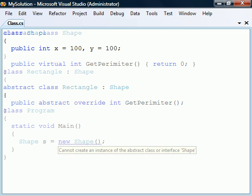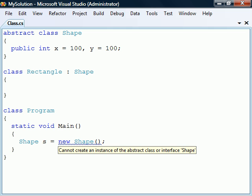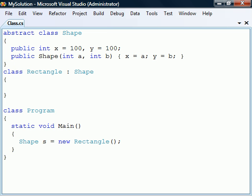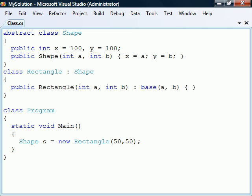An abstract class cannot be instantiated, but we can use it to encapsulate derived classes. Still, an abstract class can have constructors that we can call from a derived class using the base keyword.